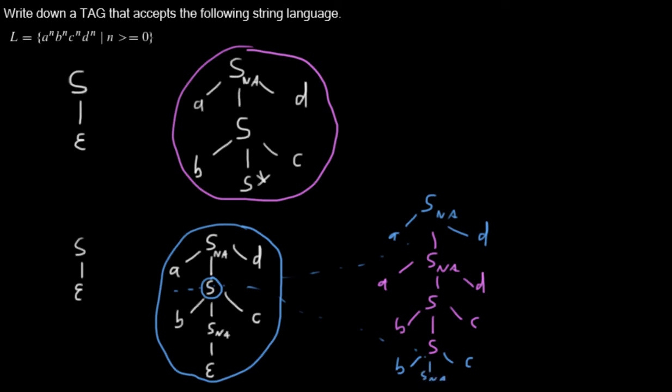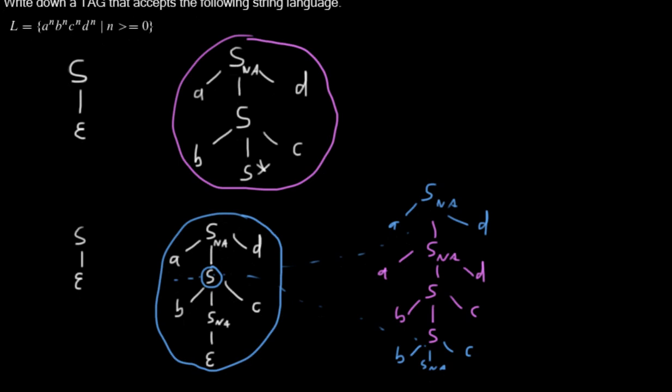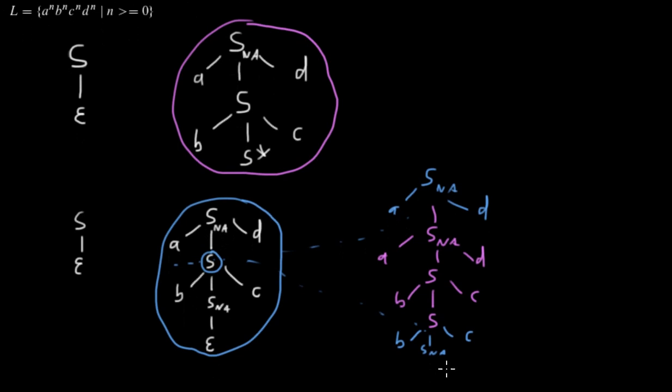And then I have to scroll with the epsilon. And we are still not allowed to adjoin here. And we could just do another adjunction into this node.